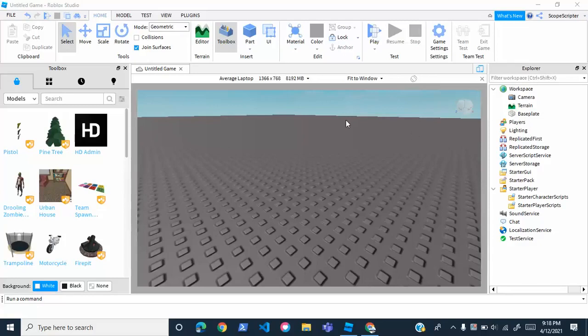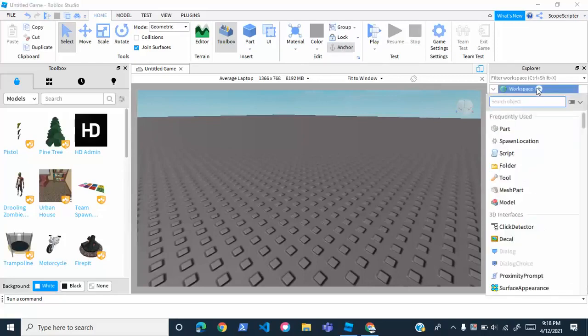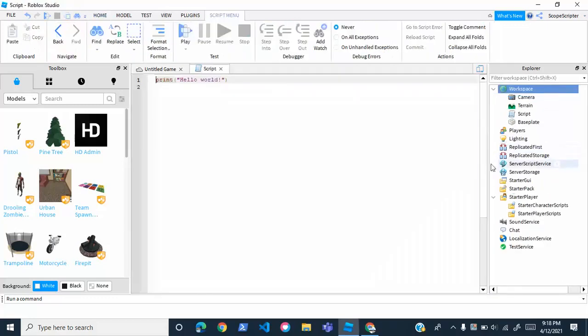The first thing you're going to want to do is go up here and insert a script into the workspace. If you don't know how to do this, in your Explorer tab, click on Workspace, and then click this little plus icon right here and select Script.